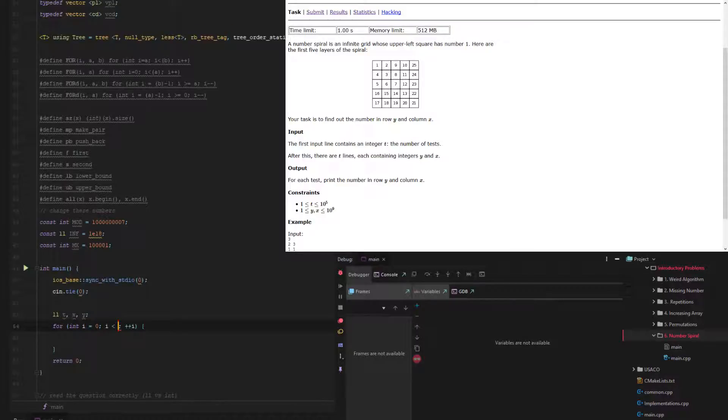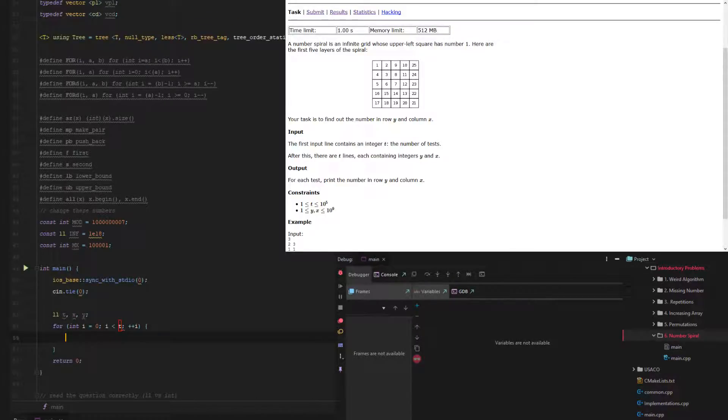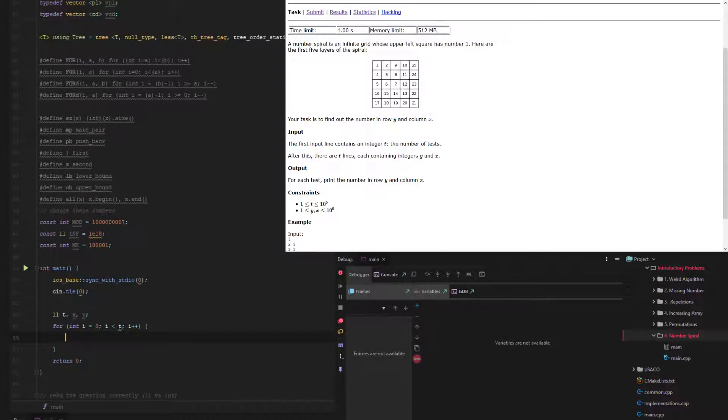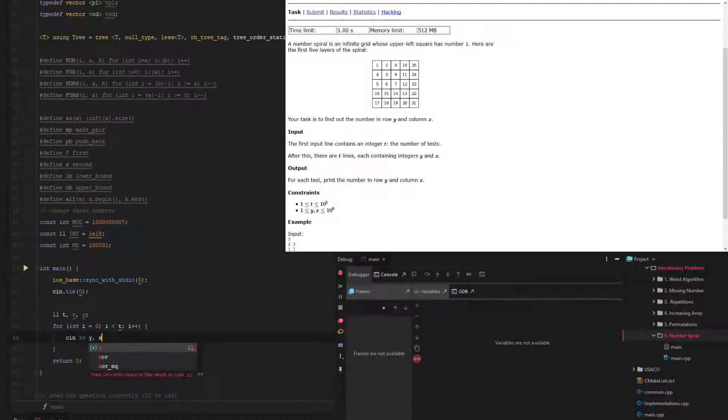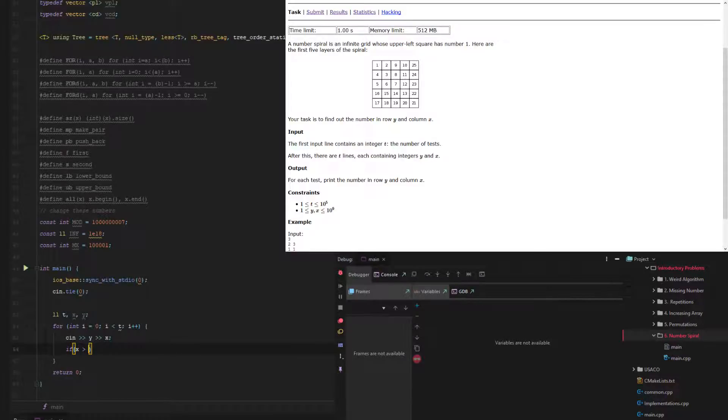So let's just go for the number of t times, and that shouldn't make a difference, but I just don't like it. So we take in y and then x, and then if x is greater than y, we need to find the bigger one.